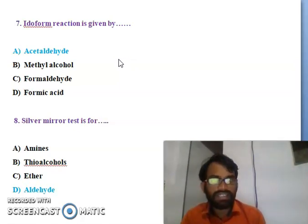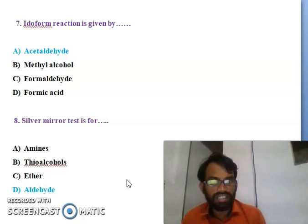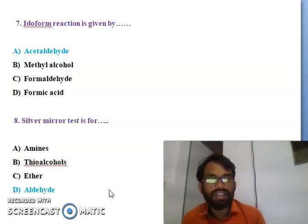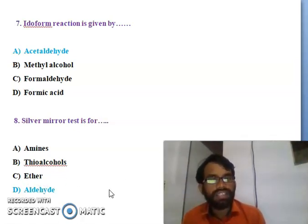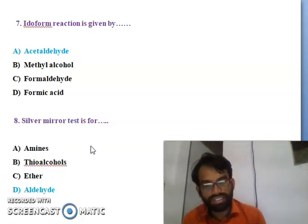Silver mirror test is for what - amines, thioalcohol, ethers, or aldehyde? The silver mirror test is used for aldehyde confirmation.